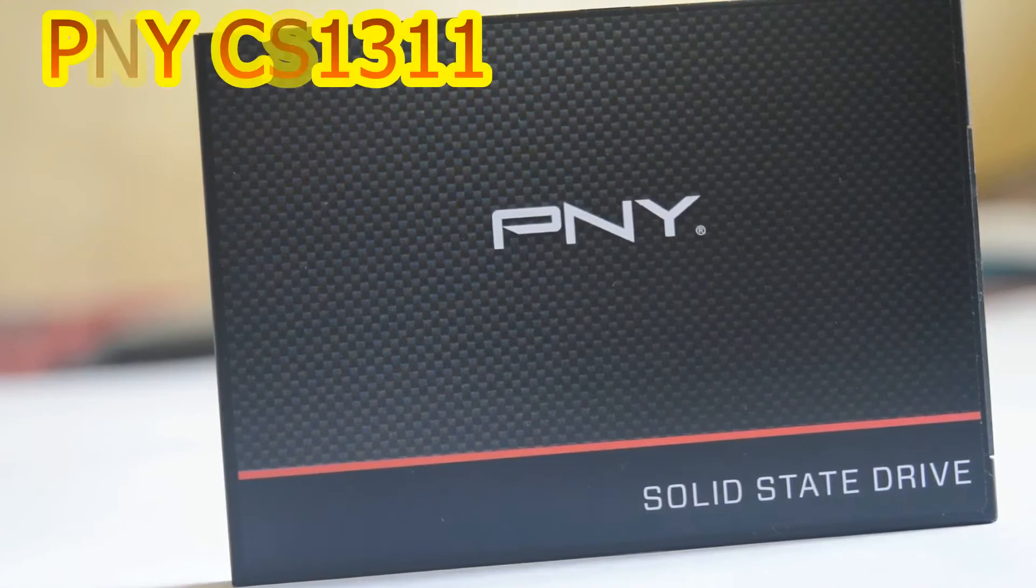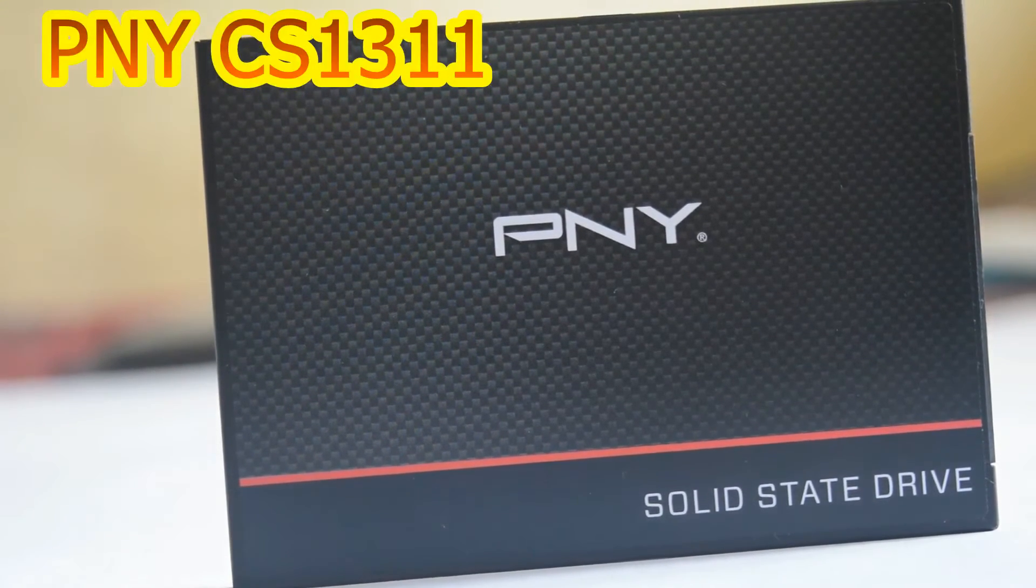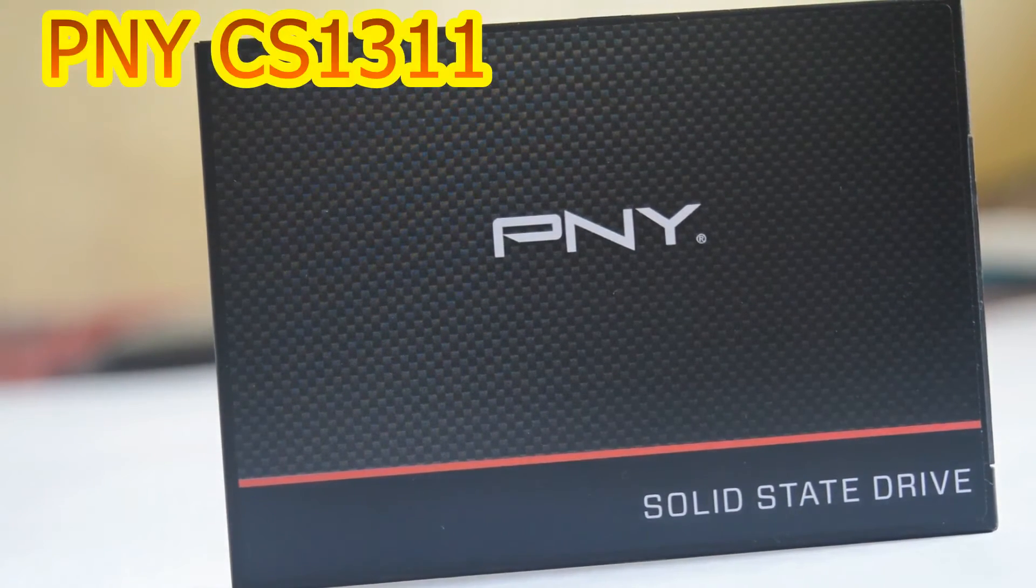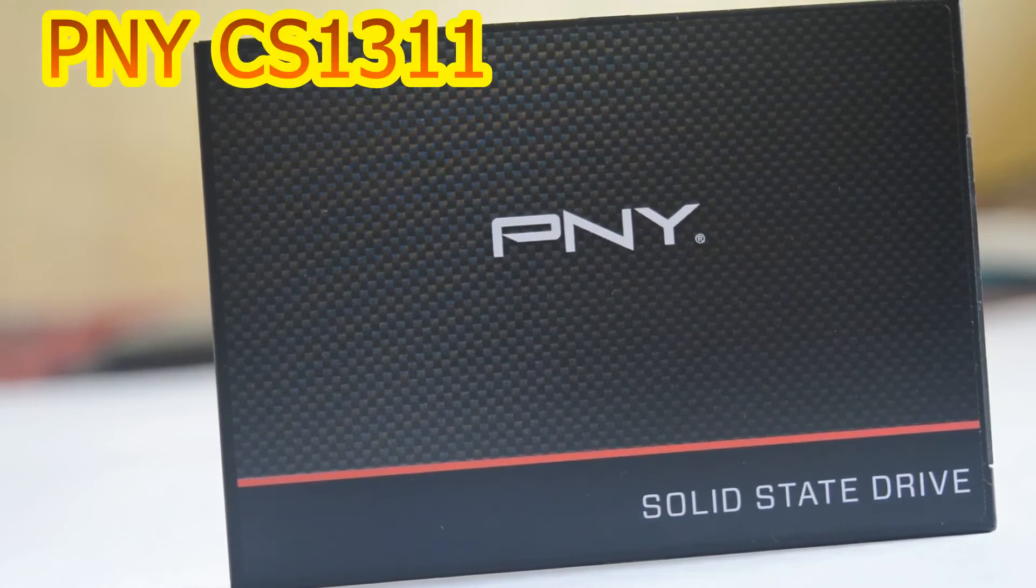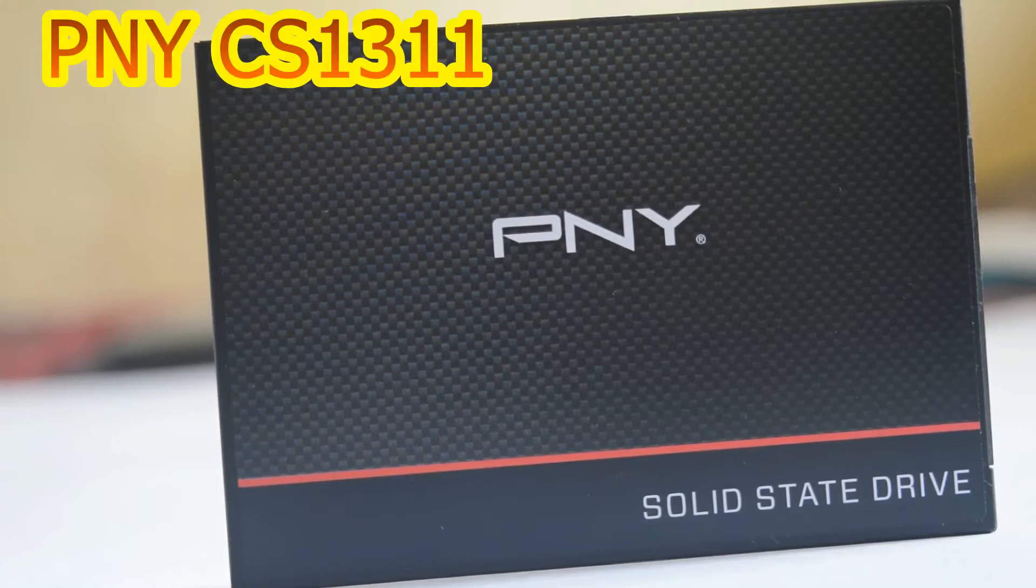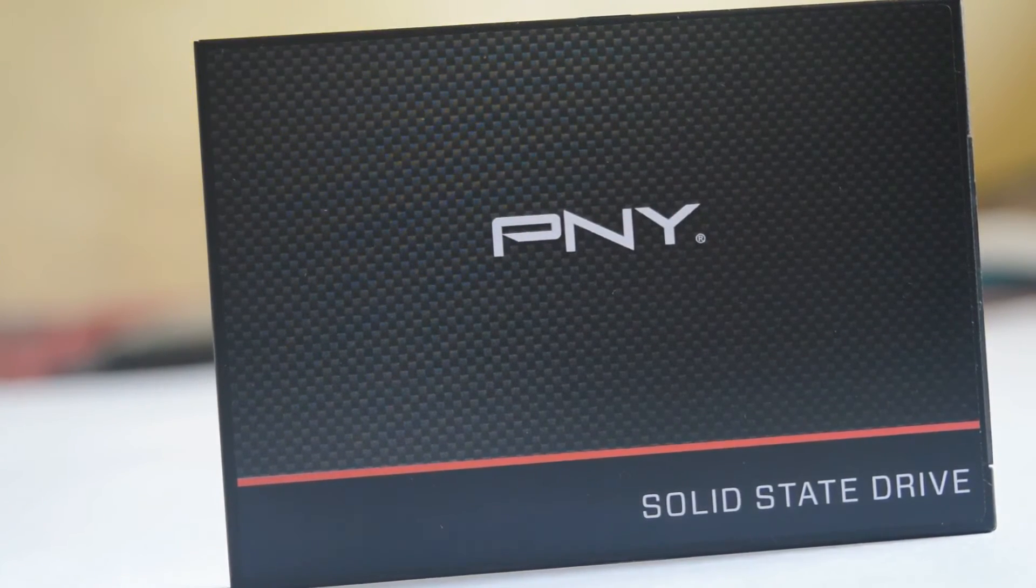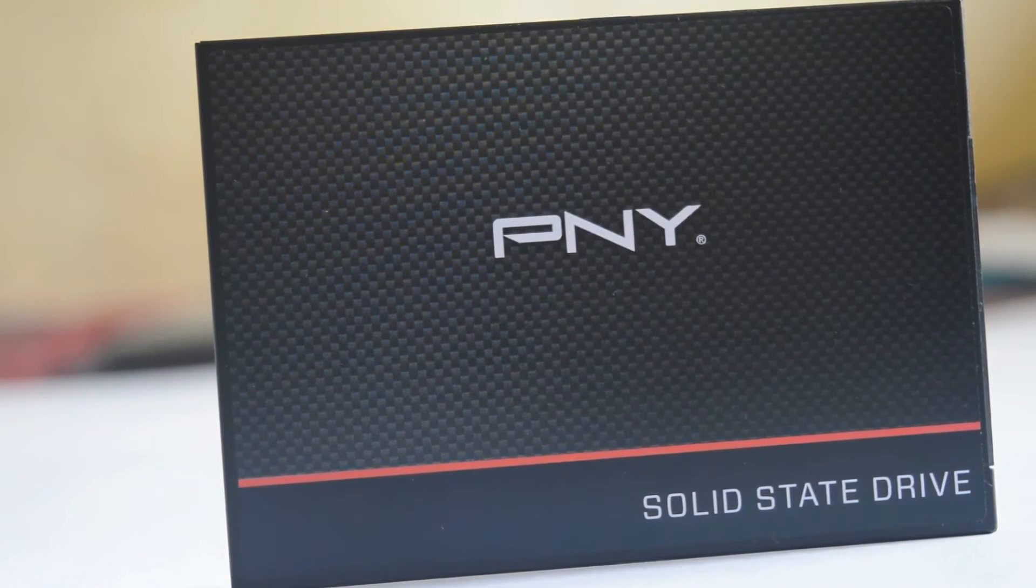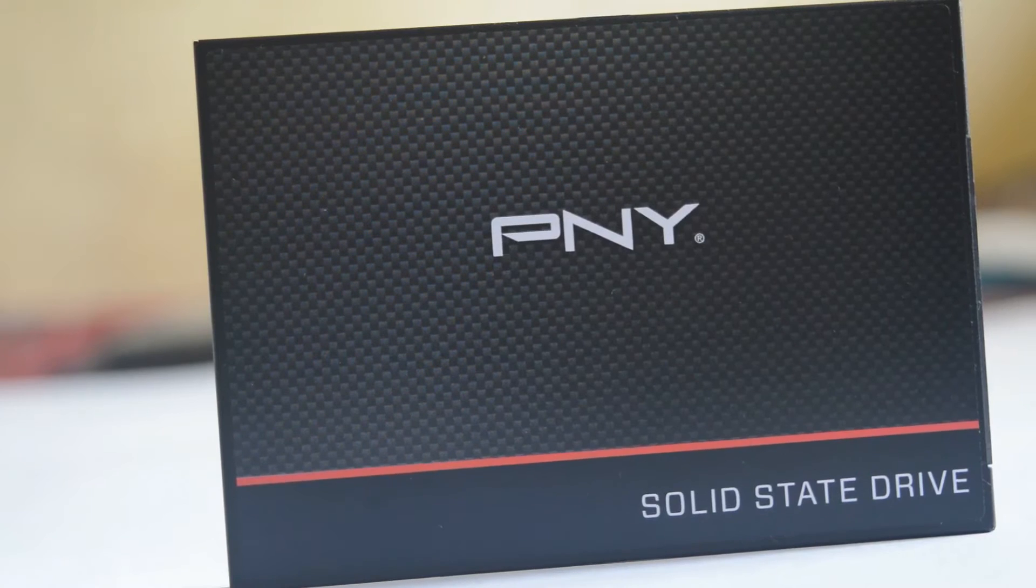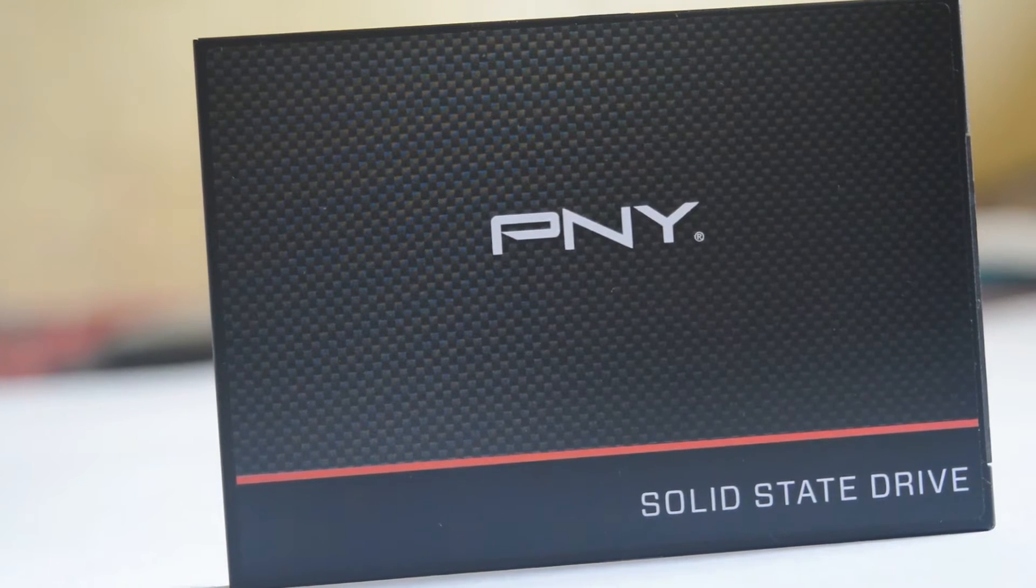Hi everyone, in this video I will test the PNY CS1311 SSD which is increasingly becoming popular and offered impressive performance in my tests despite the low price.